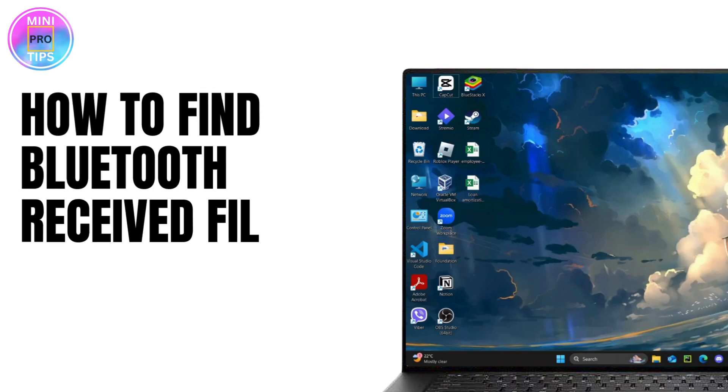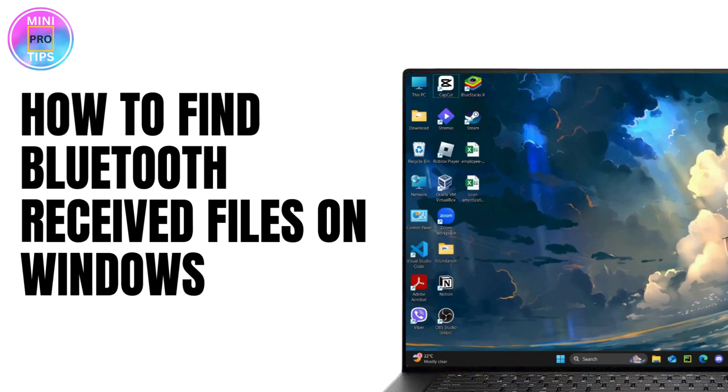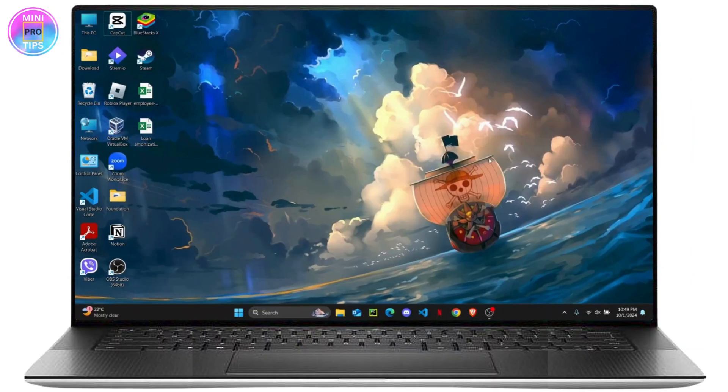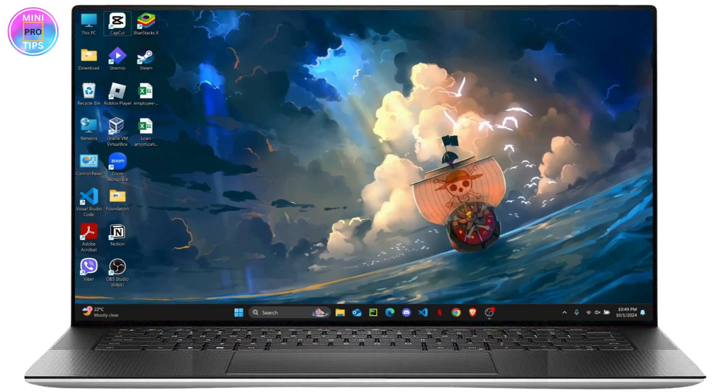How to find Bluetooth received files on Windows. Hello everyone, welcome to another quick tutorial. In this video I'm going to be explaining to you guys where you can find your Bluetooth received files on your laptop or Windows.